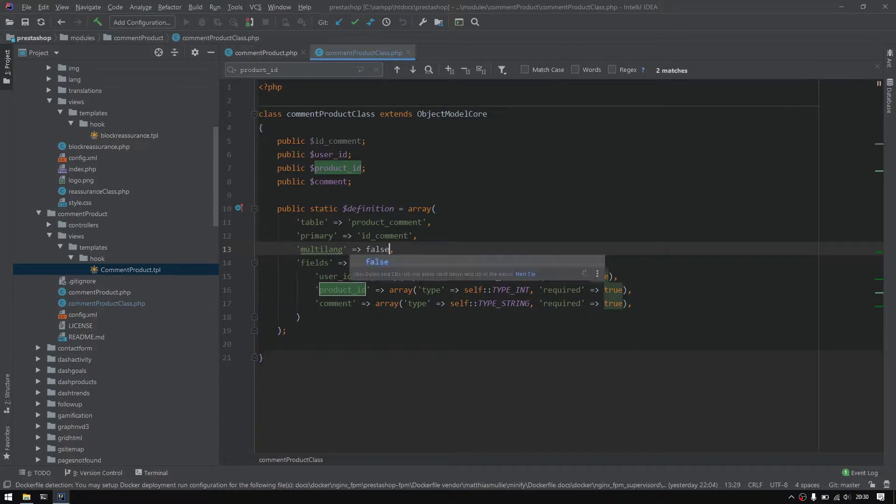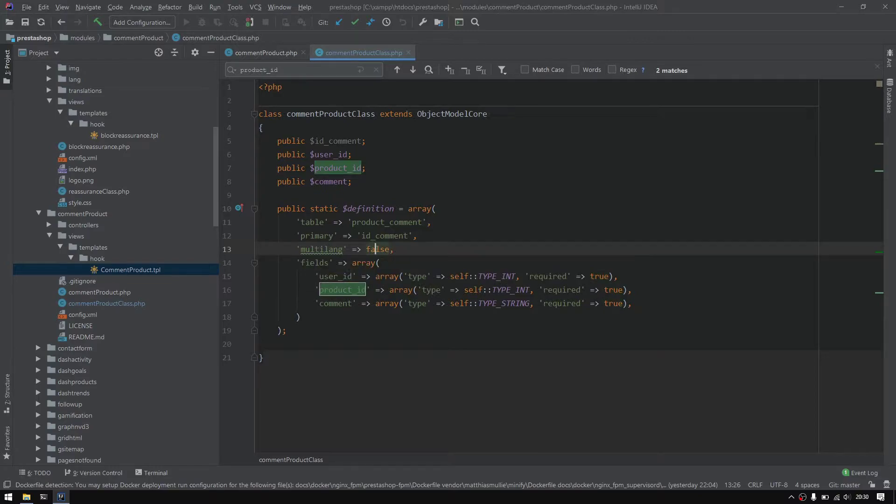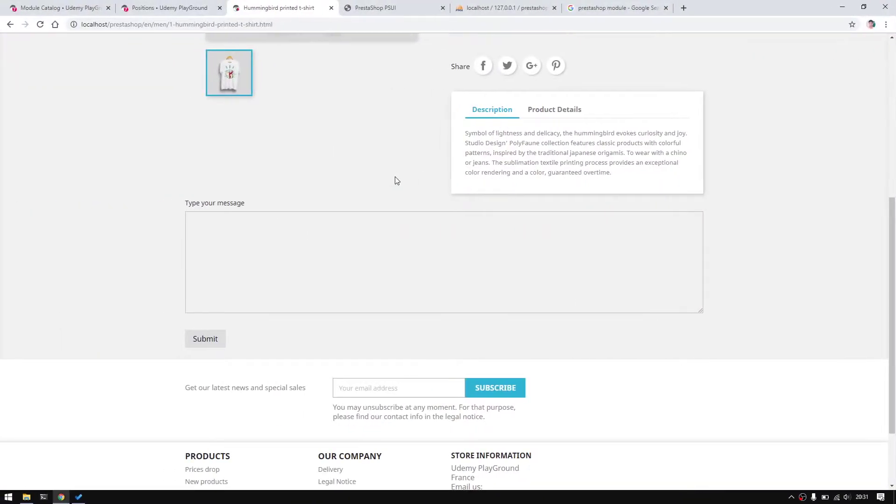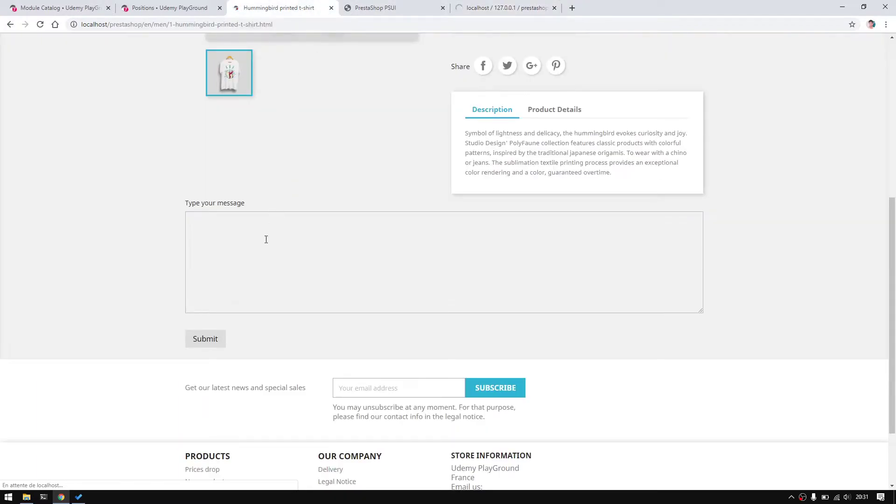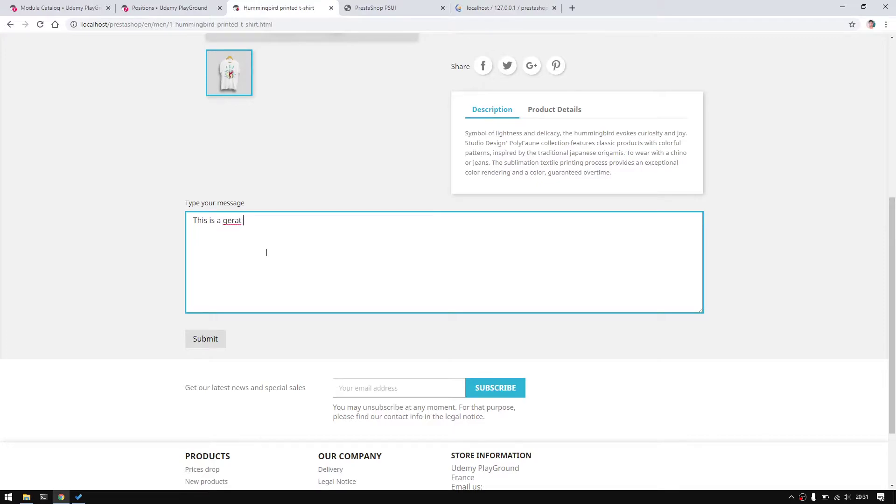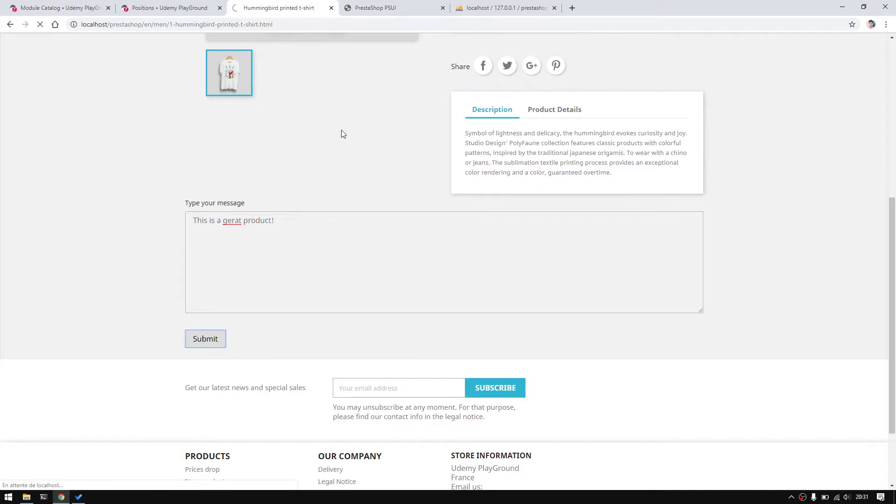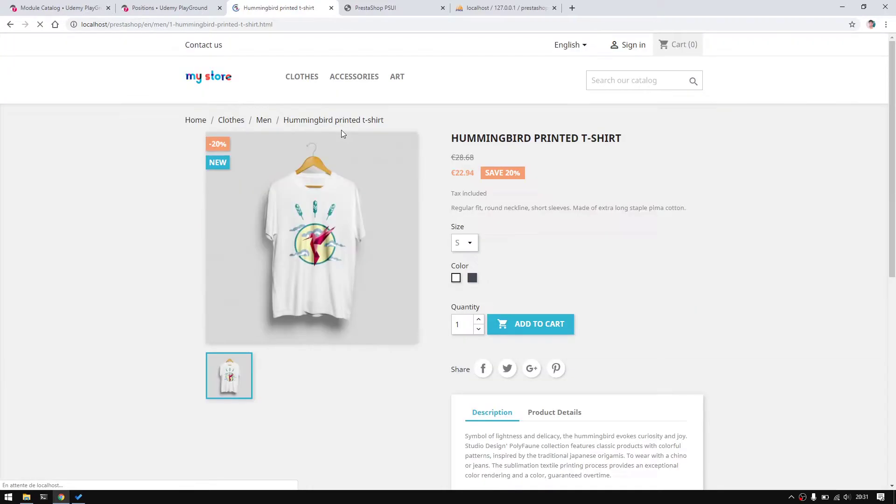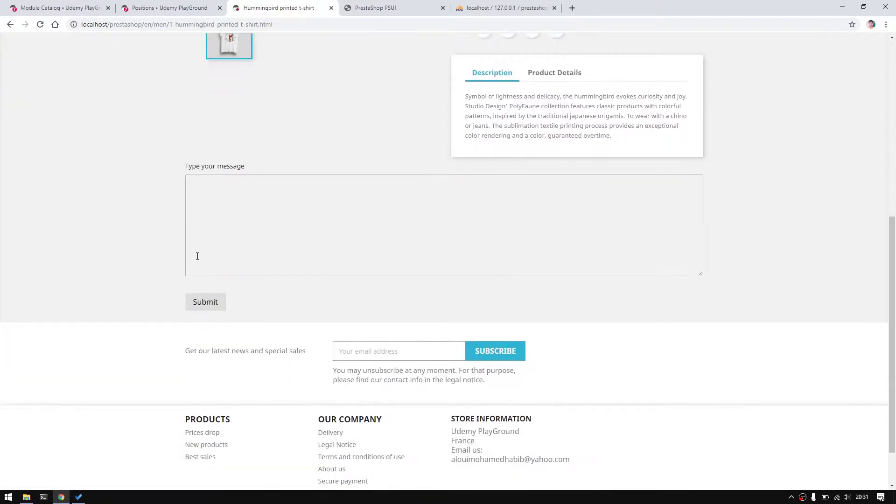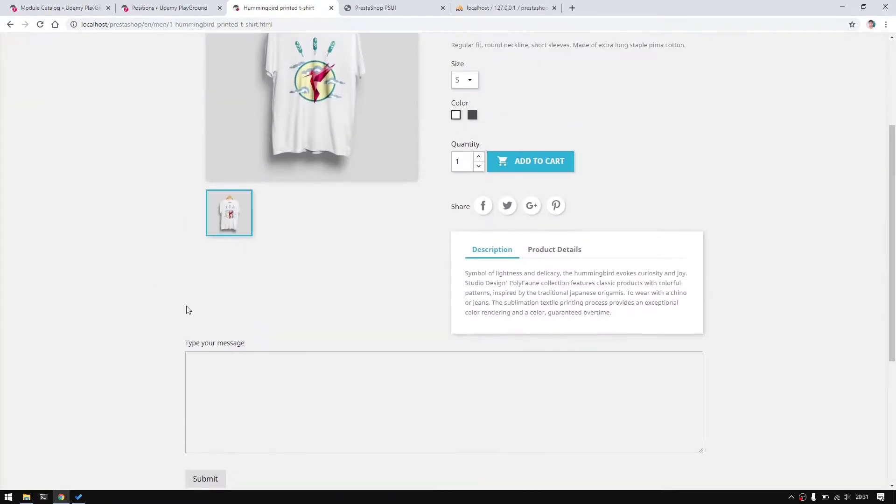Everything should be good to go now. Let's go ahead and try this. Let me just refresh this for a second. This is a great product, okay great, and hit submit. Let's see what will happen.